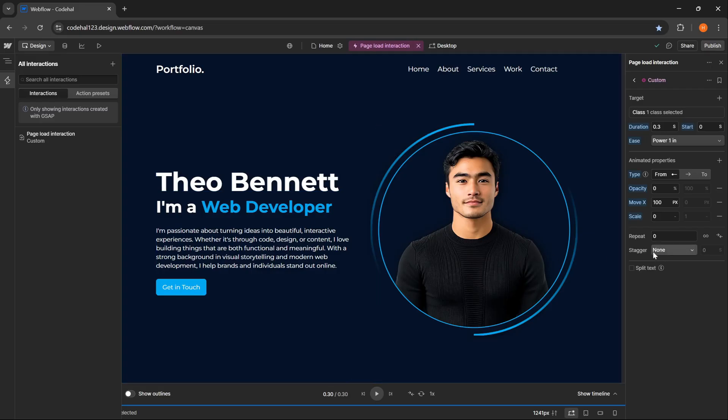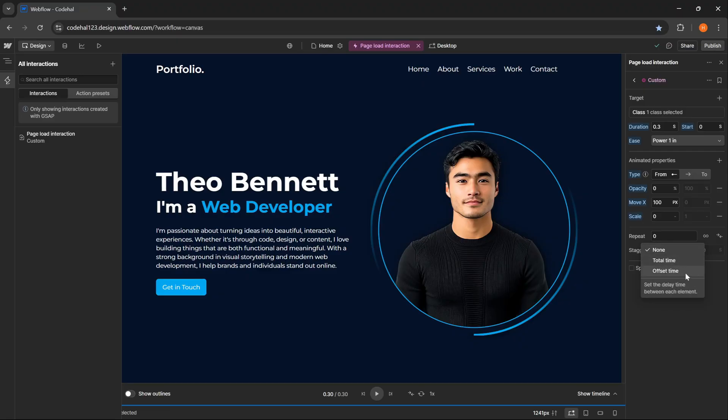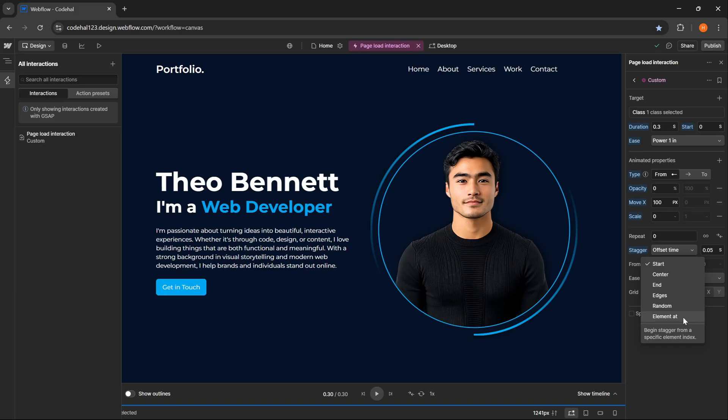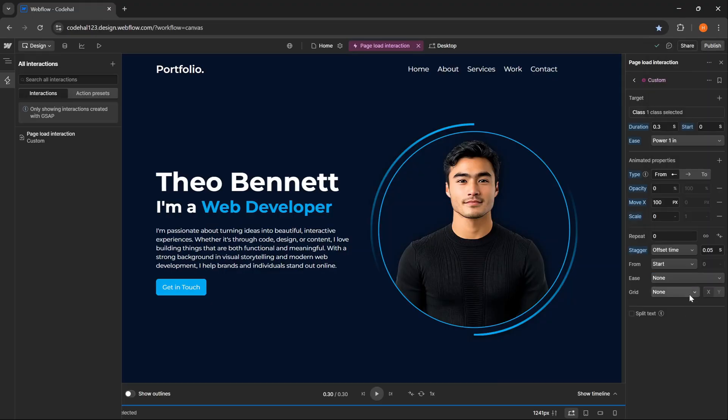Not quite finished yet. Next, I want to make this text animation more interesting, so I will make these letters appear gradually one by one using Stagger, and this is one of my favorite features from the new Webflow interactions. Now let's click this drop down, and here we have Total Time and Offset Time. If we choose Total Time, we set the total duration for all elements to finish animating. Webflow will automatically divide the time evenly. Meanwhile, Offset Time allows us to set a fixed delay between elements, so each element will appear with a consistent time gap, according to the value we set.